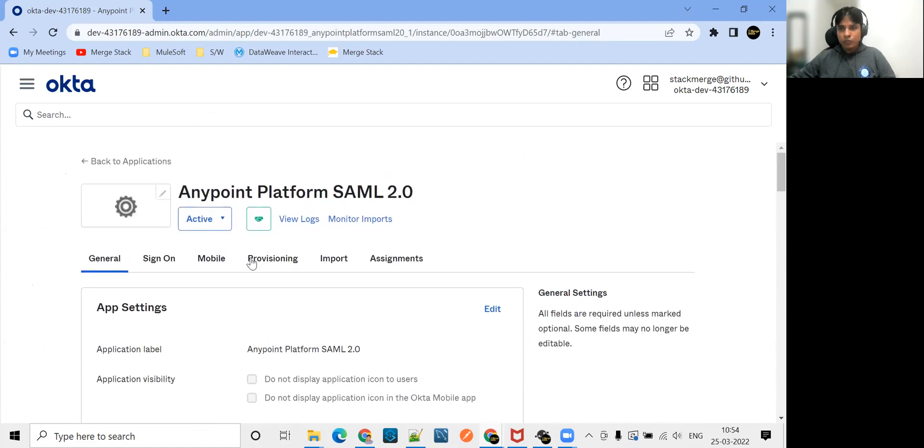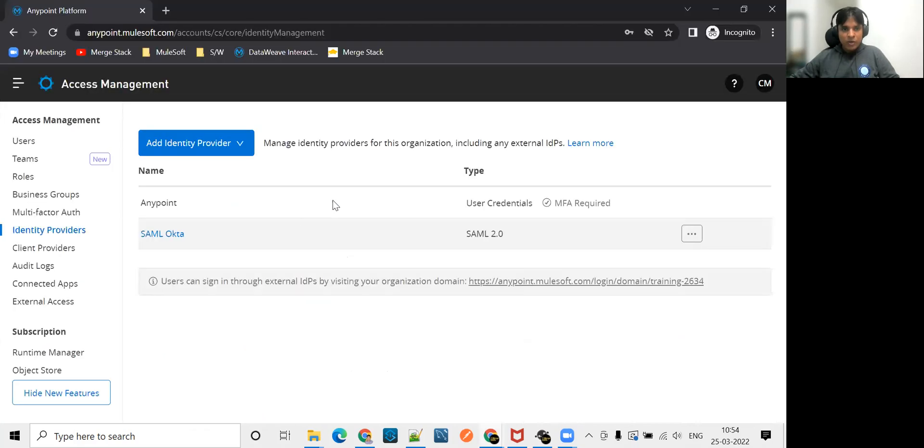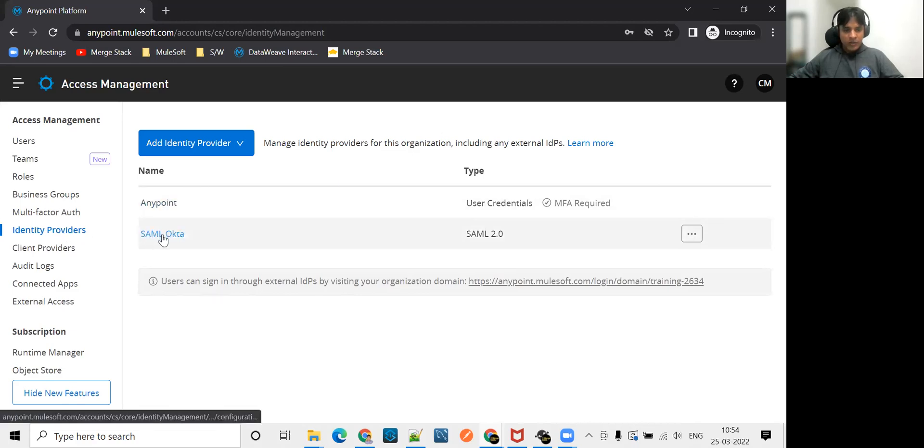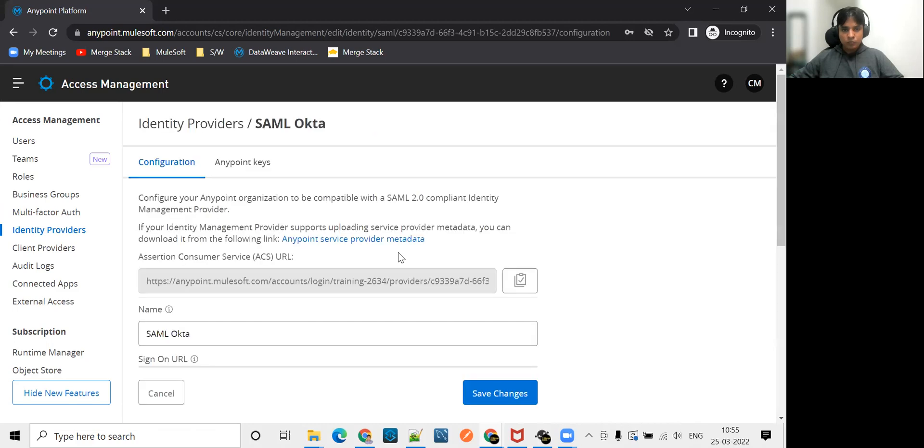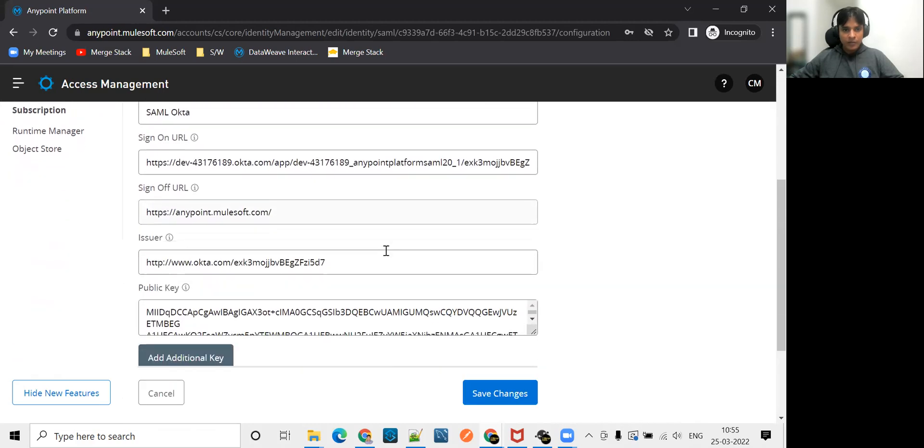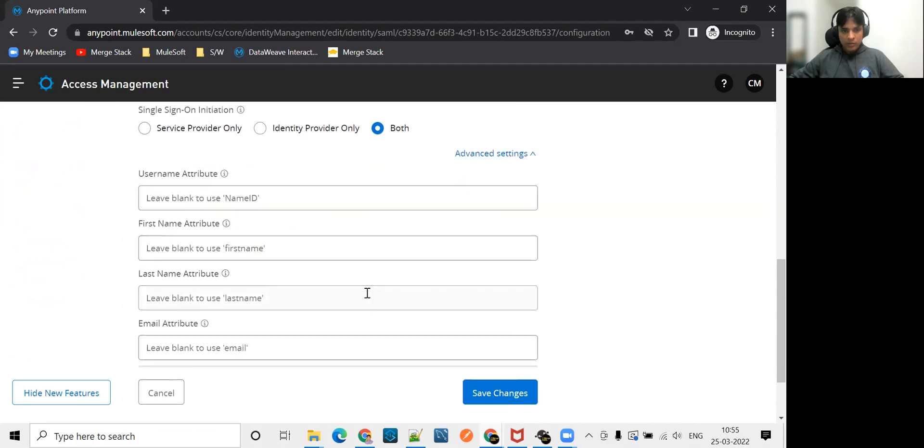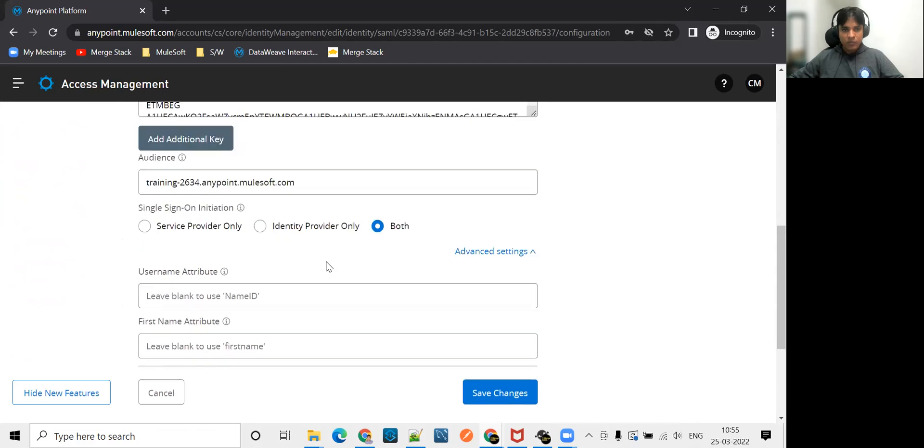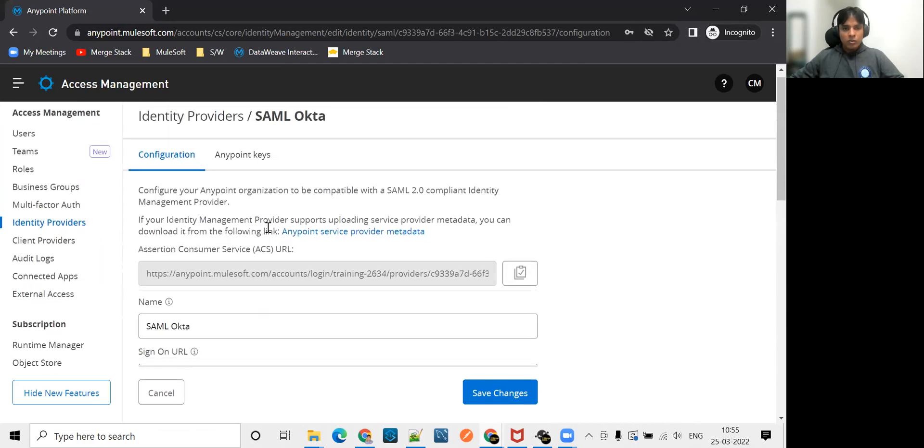First, let me log into my Anypoint platform with my admin user. If you go to my identity provider here, which is my Okta, we are not catching any group related information right now.